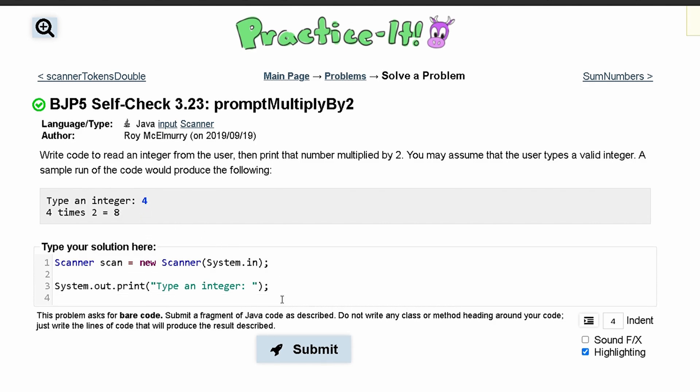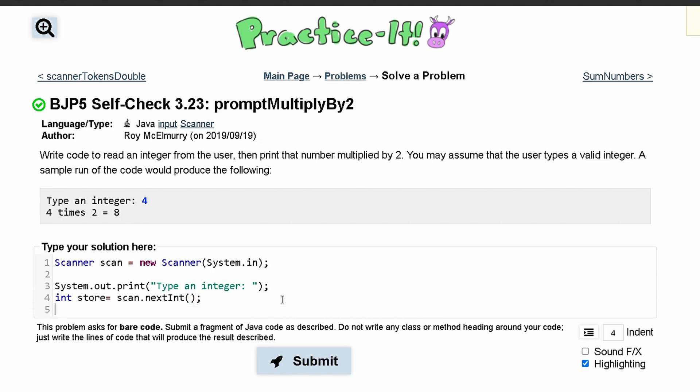Next we are going to store that in an integer. So we'll have int and we can call this store, and this is going to equal scan.nextint. And what this is doing is it is taking the next int that they put in.